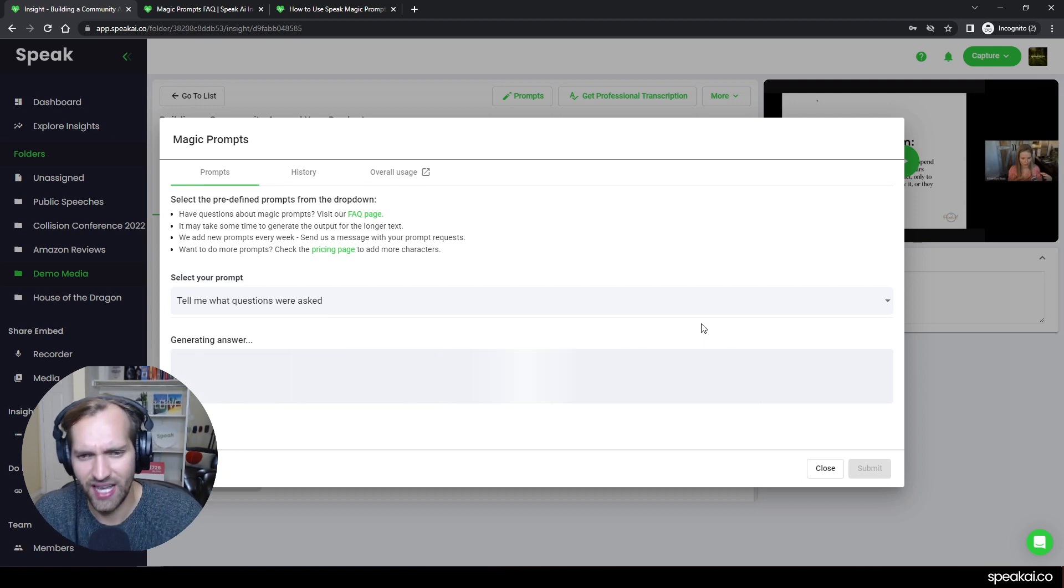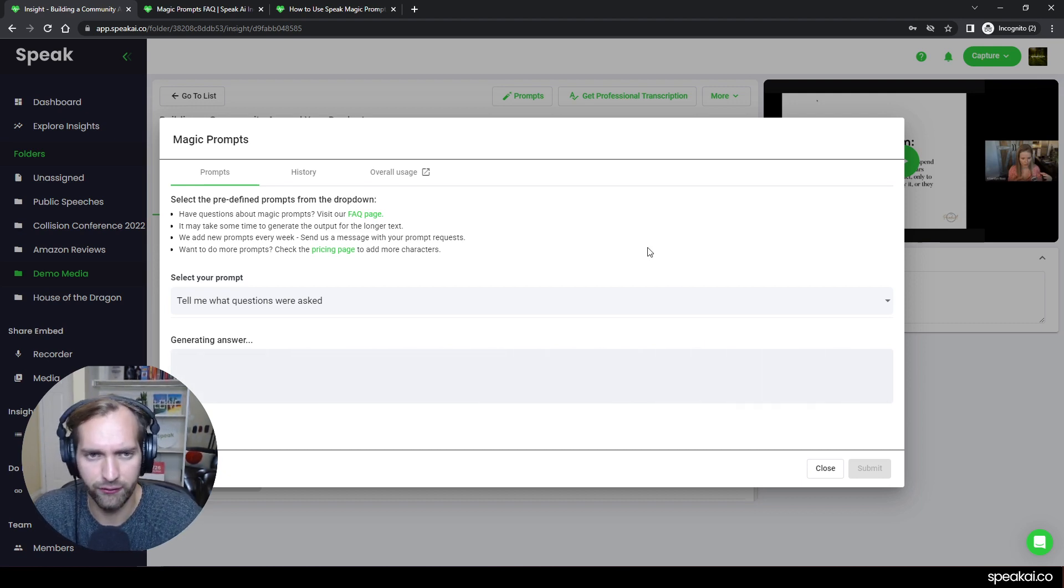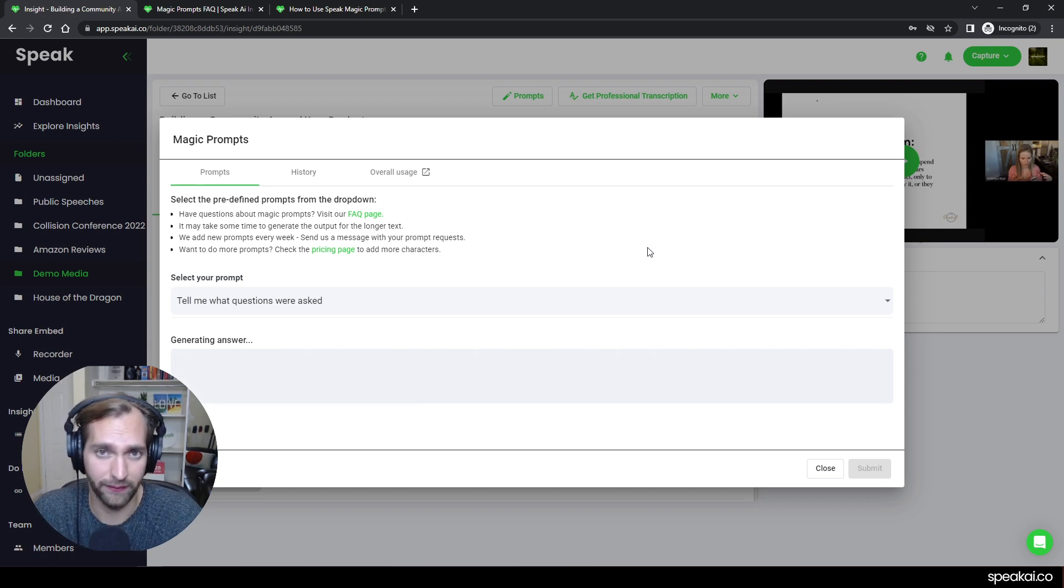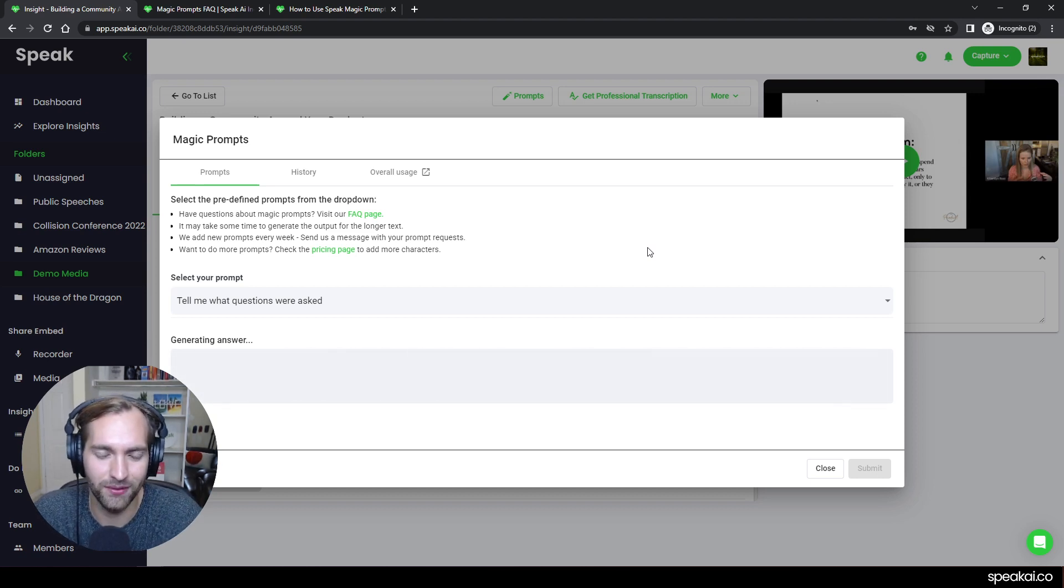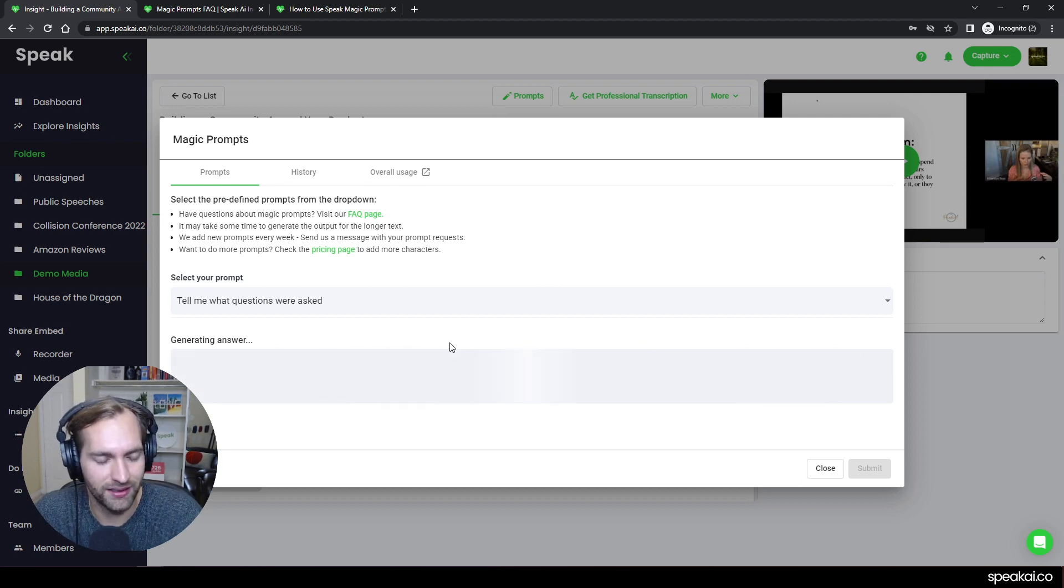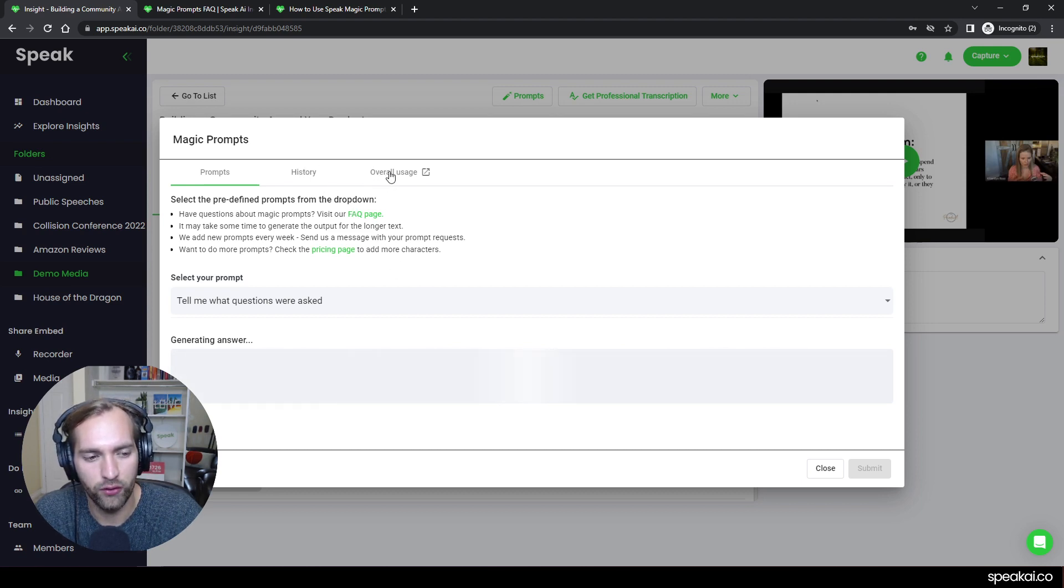And I'll just show a couple last things that I think are sort of important for you to see as we create out this sort of prompting the Speak magic prompt system that is now available within Speak. And as it analyzes the file here, I'll wait for it to come back. And that is basically this idea of history and then overall usage.